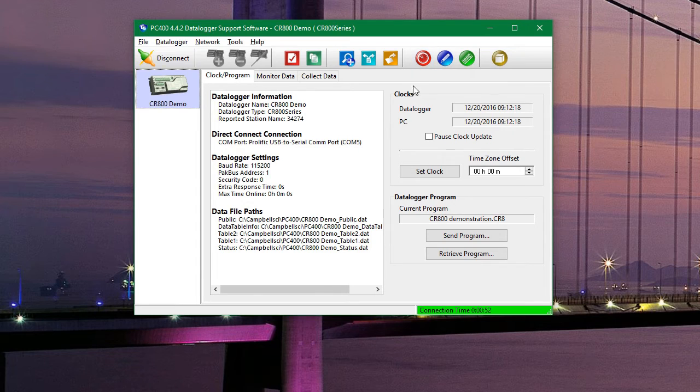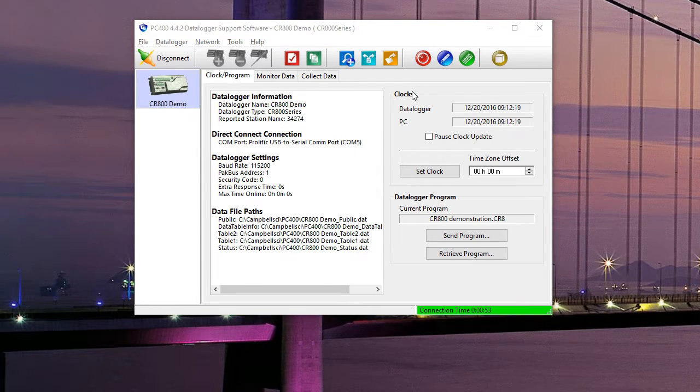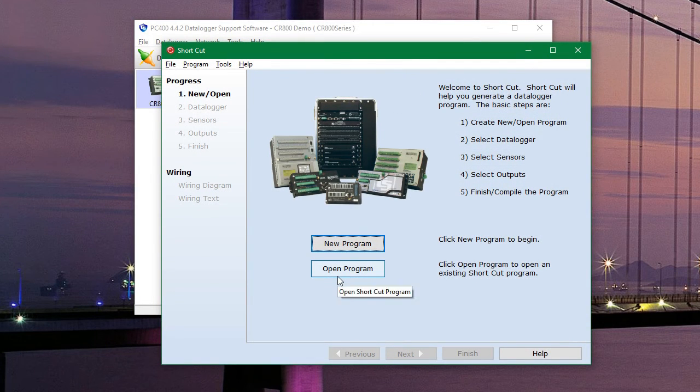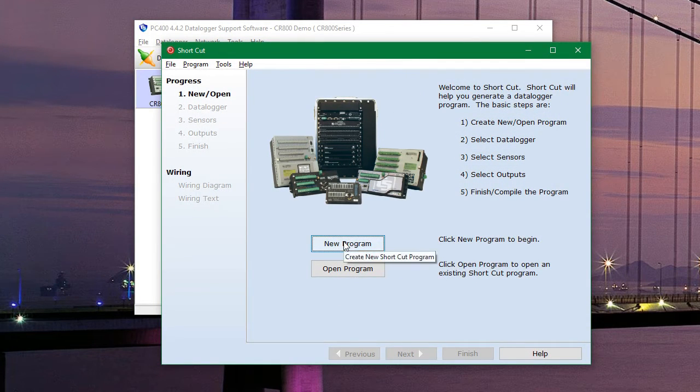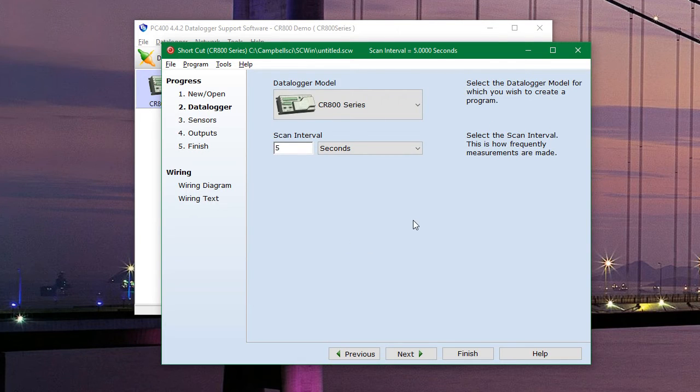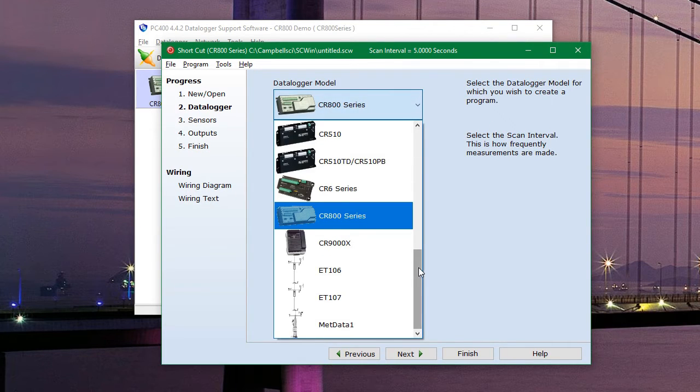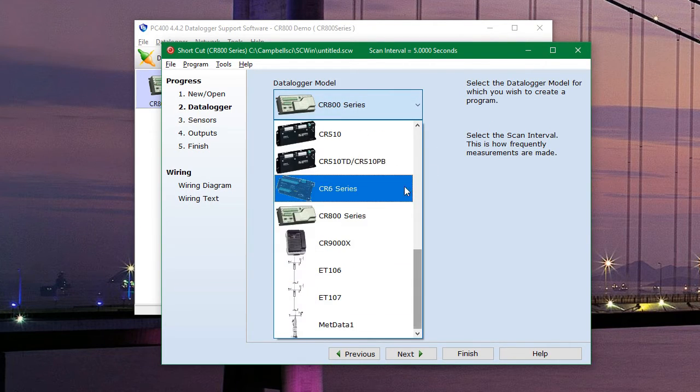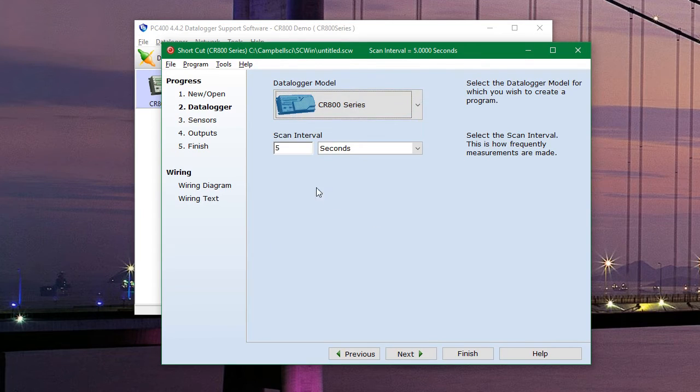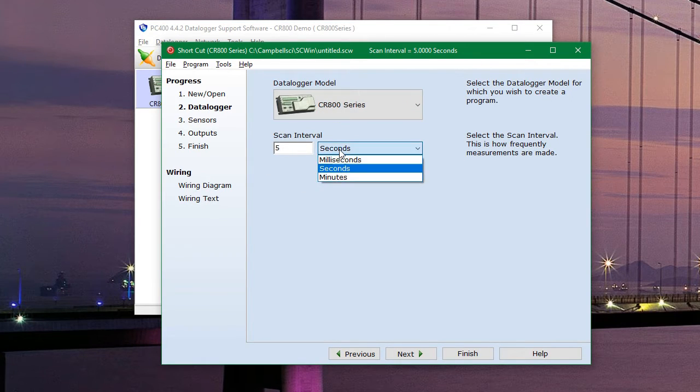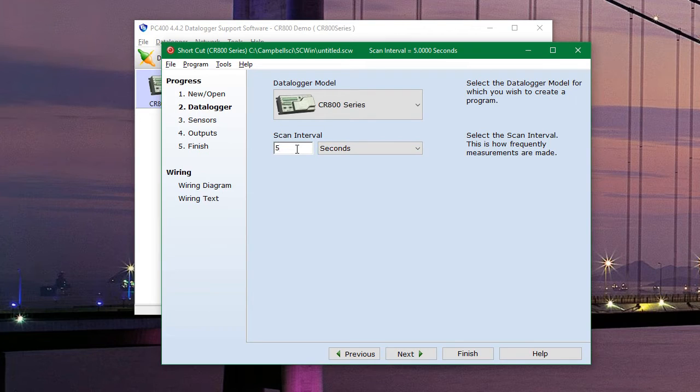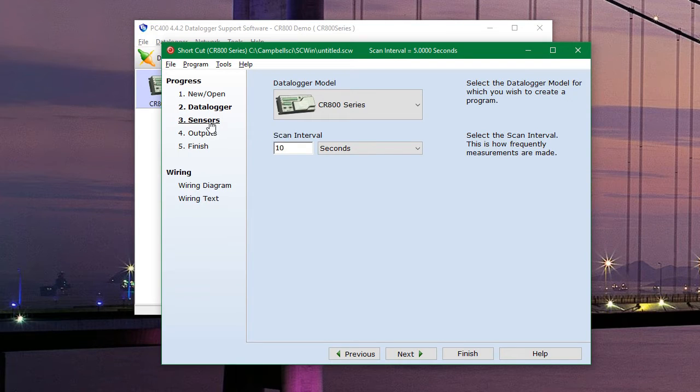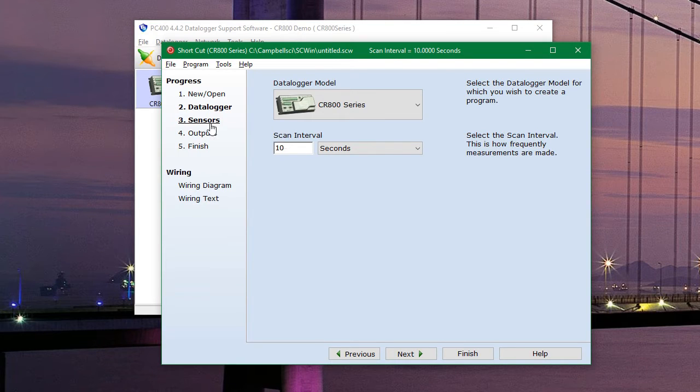And if you already have a program you can open it here. But we are going to make a new program. And again we need to select our data logger from the list. And set the scan interval. The scan interval is how frequently the data logger measures the sensors. But that data is not necessarily stored. We will get to that in the next couple steps.